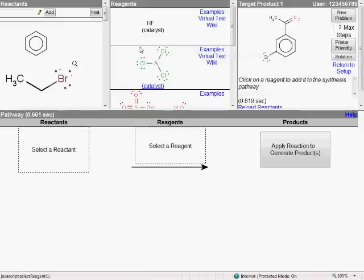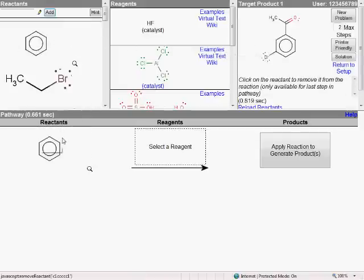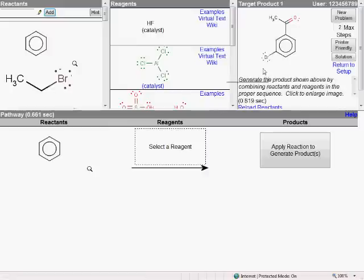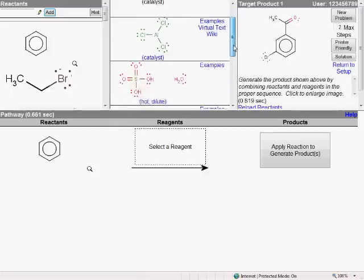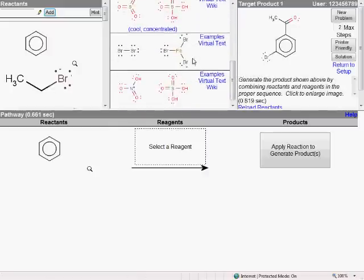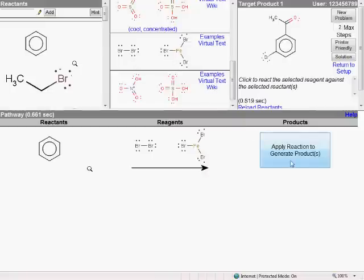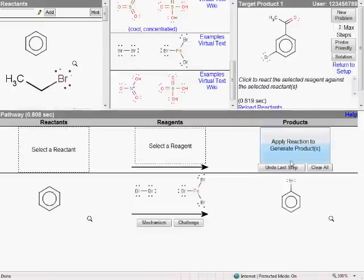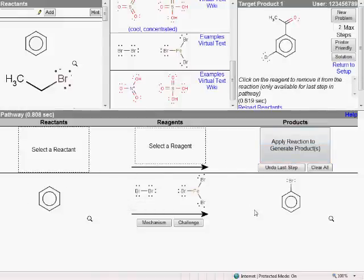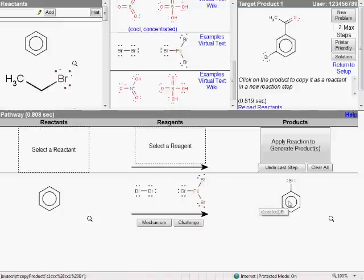In this example, coming from the Aromatic Substitution chapter, the key starting material is almost certainly going to be benzene. And I see that we need to get a bromine on the aromatic ring, so let's go ahead and try a Lewis Acid Catalyzed Bromination. It's very important to note that, as I click on this Apply Reaction to Generate Products button, this is not a pre-coded example. Just right now, the system looked at this reactant and this reagent, and it made a prediction that this is the major product of that reaction, which we can carry on for further reaction.